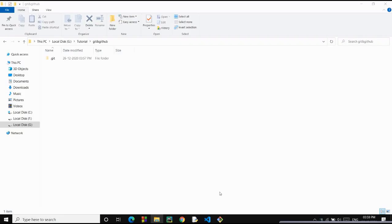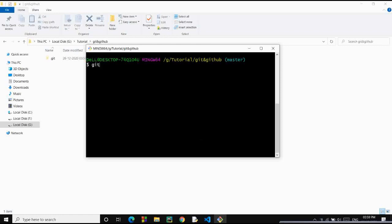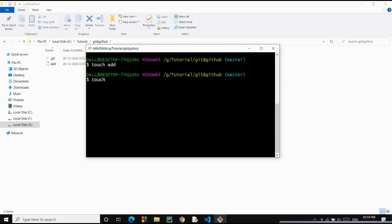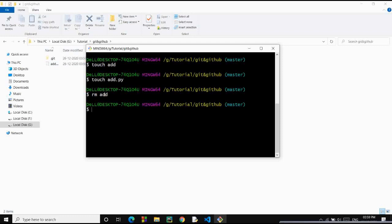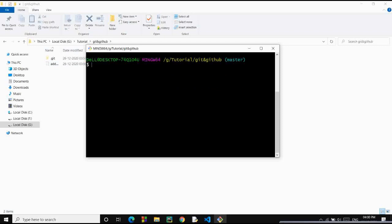Let's get started. I've cleared all the previous files that we created, and we'll be creating them again so you get the idea of how to use new commands and a revision of the previous commands. First of all we'll create a file using the touch command. Let's name it add.py. You can see add.py is created. We use rm to remove a particular file, and clear to clear the window.